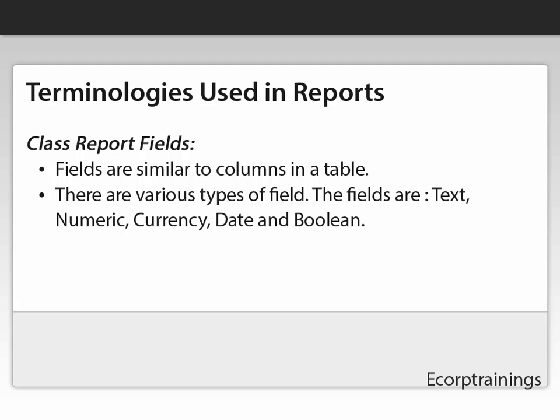There are various types of fields. The field types are: text, numeric, currency, date, and boolean.